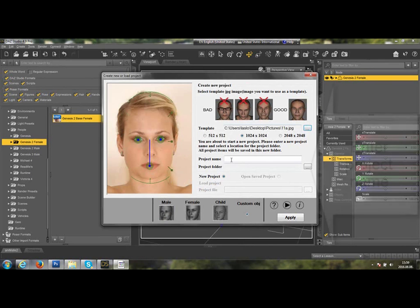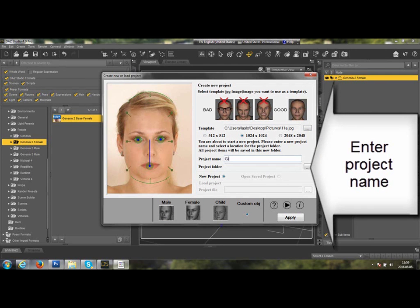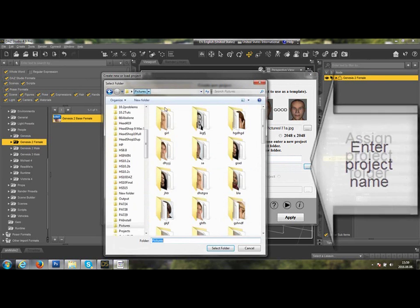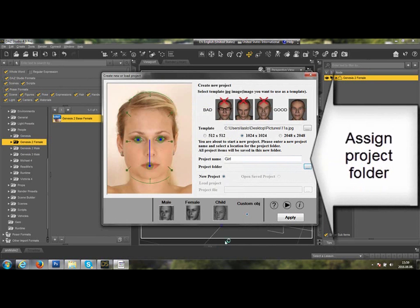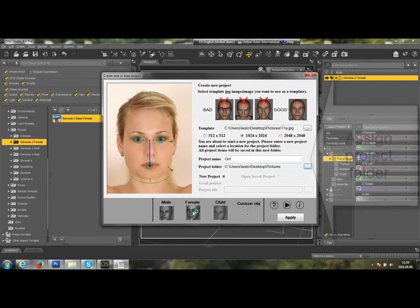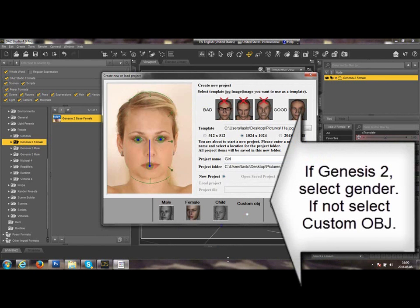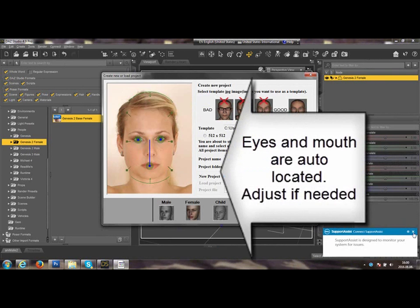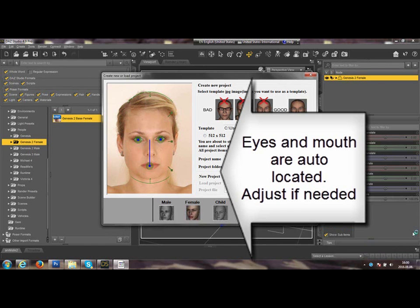Now, you have to name the project and select the project folder where all files will be saved. If Genesis 2, select the gender such as male, female, or child. If not, select Custom OBJ.